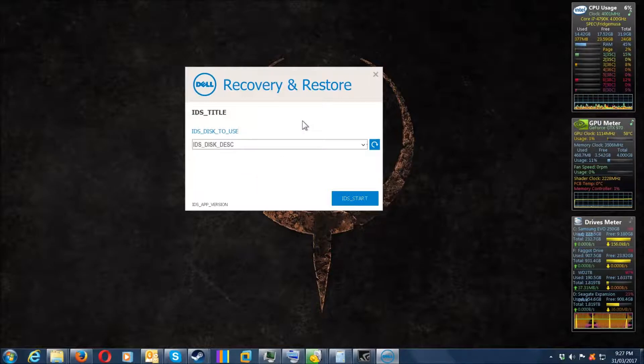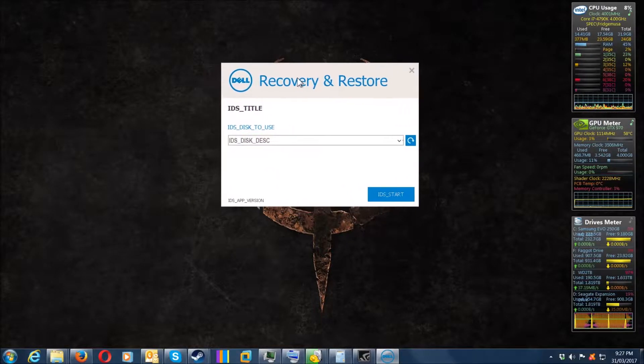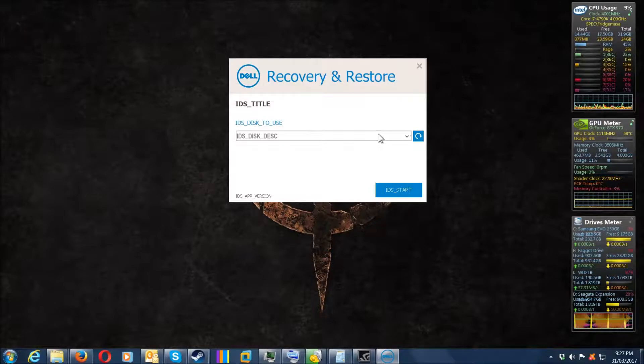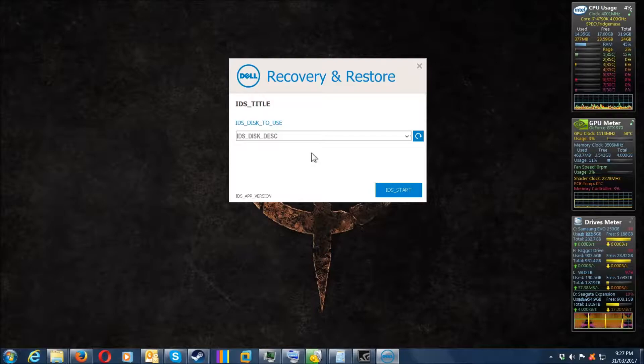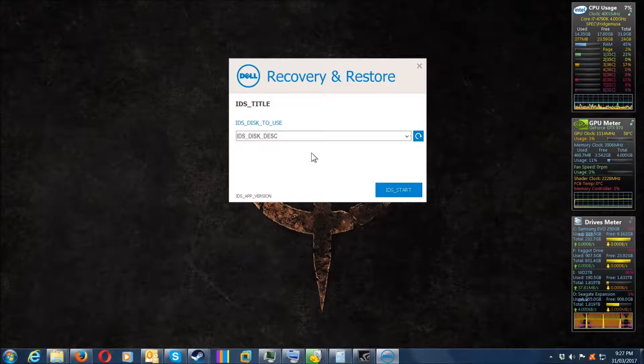I'll put a link in the description below. You can put your service tag in for your Dell machine, and honestly, the best and easiest way to do it is to use the Dell tool.